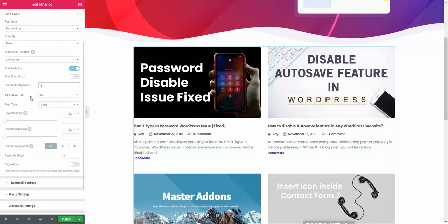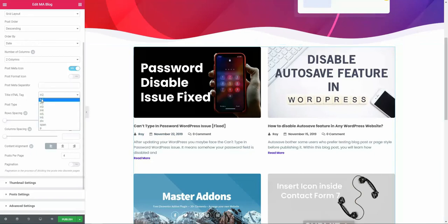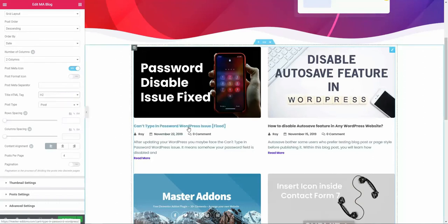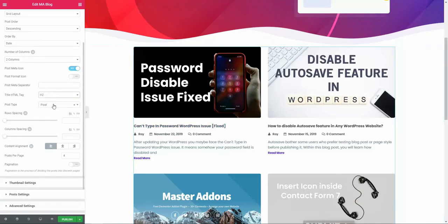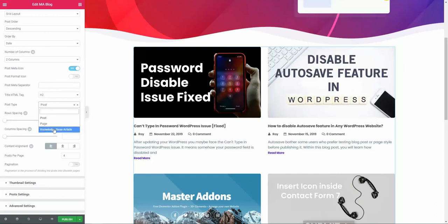Title HTML tag: you can select any HTML tag which you prefer for your title area. Then post type: you can filter your post or page or any post type, for example, knowledge base article.